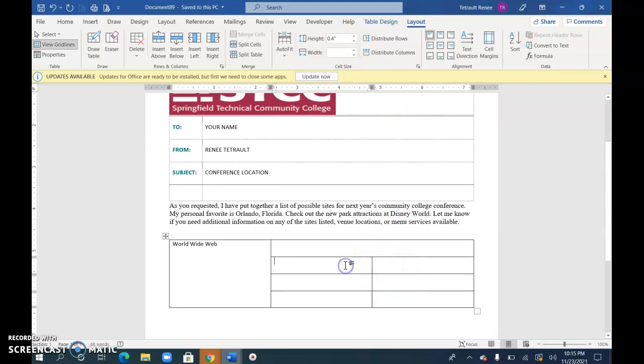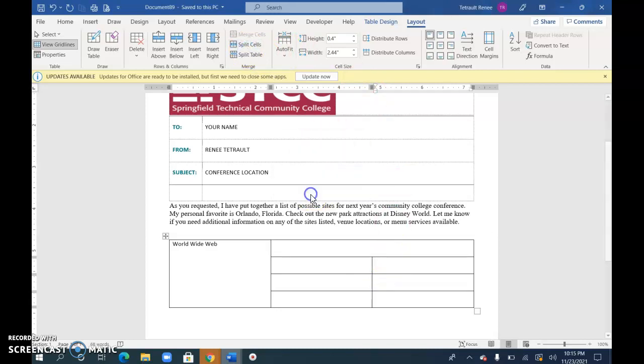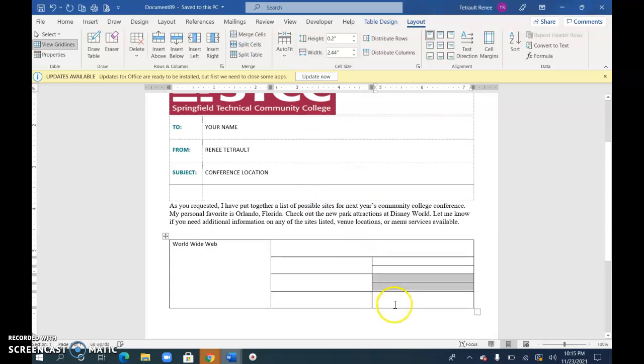So this cell here will stay the same, but this one, we broke it up into two rows. So choose Cells. It should be one column and two rows and OK. And then if you click in here, you can press F4 and in here F4.